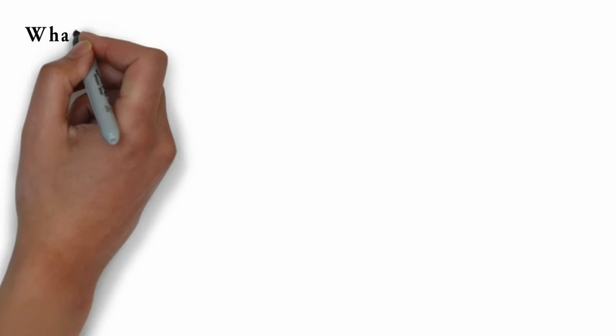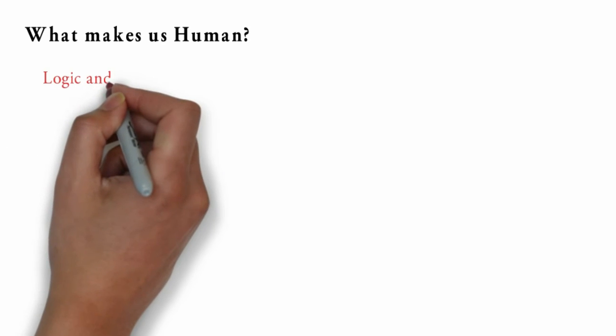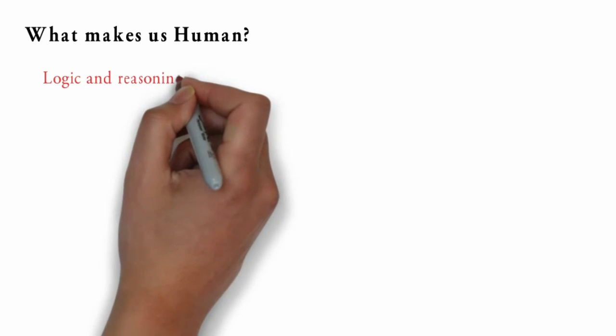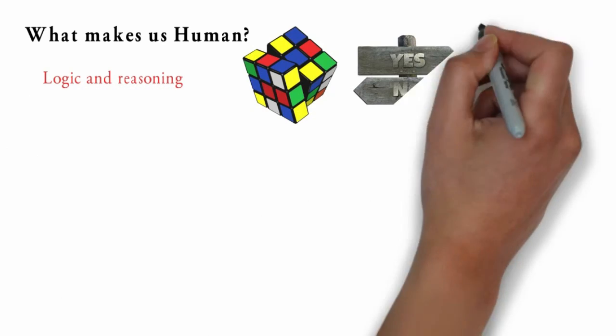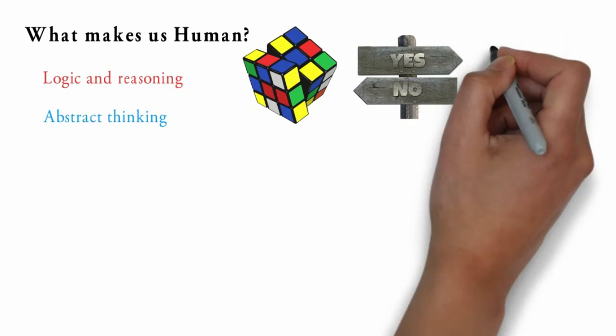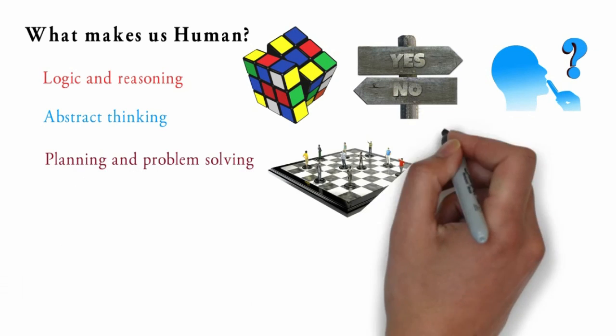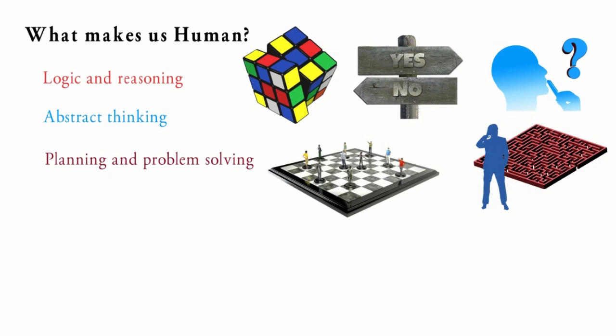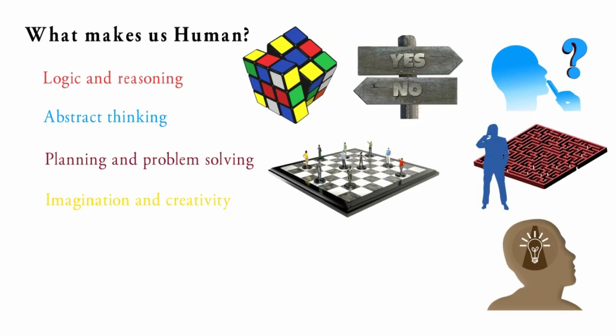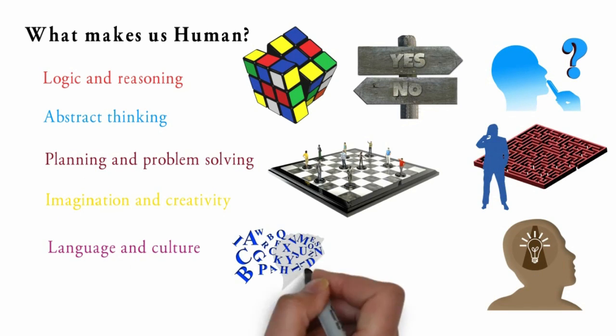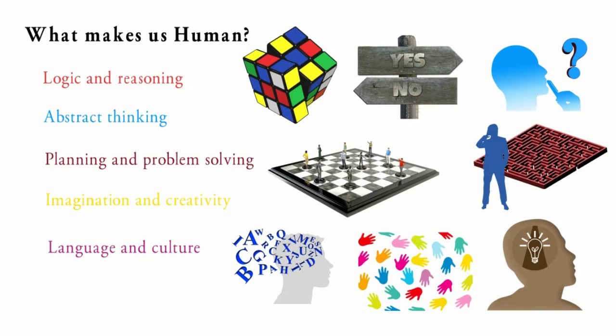What makes us human? Human brain which evolved from reptilian and mammalian brain provides us with the ability to perform higher order functions like logic and reasoning, abstract thinking, planning and problem solving, imagination and creativity, language and culture. Therefore, arguably this unique and complex human brain which allows us to perform these higher order functions, which in turn distinguish us from other species, makes us human.